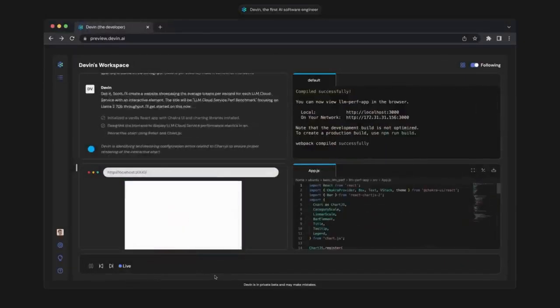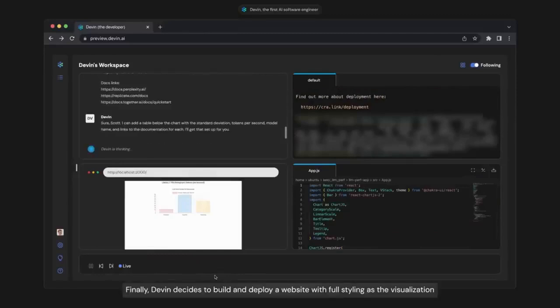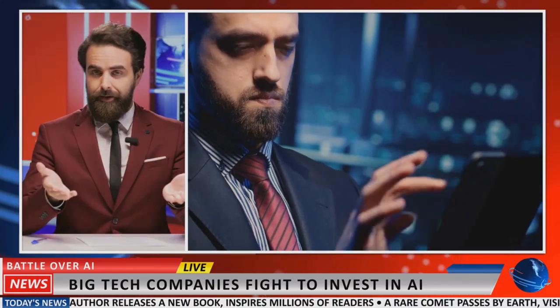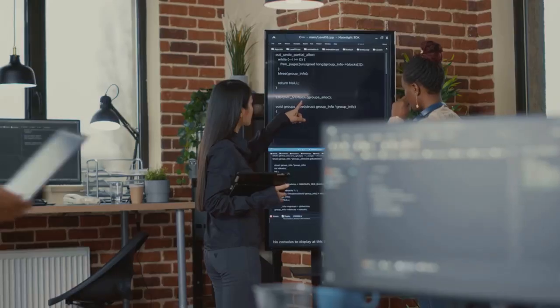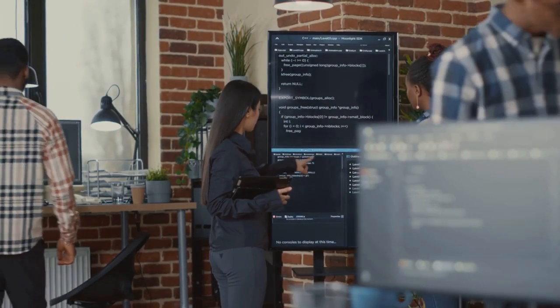Then, we have the newbie, Devin's AI. This cutting-edge AI tool, backed by a cool $21 million from Peter Thiel's Founders Fund, is all about autonomous software engineering. Devin's AI is unveiling some pretty impressive tech, like system debugging and contributing to open source coding projects.